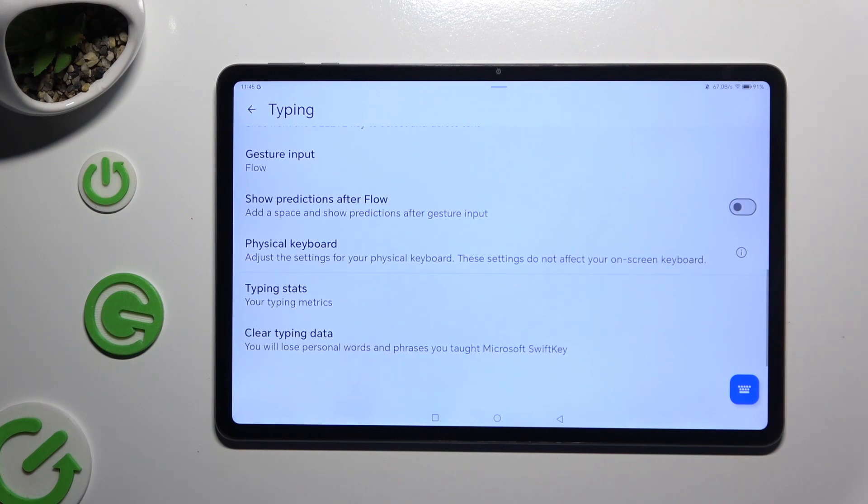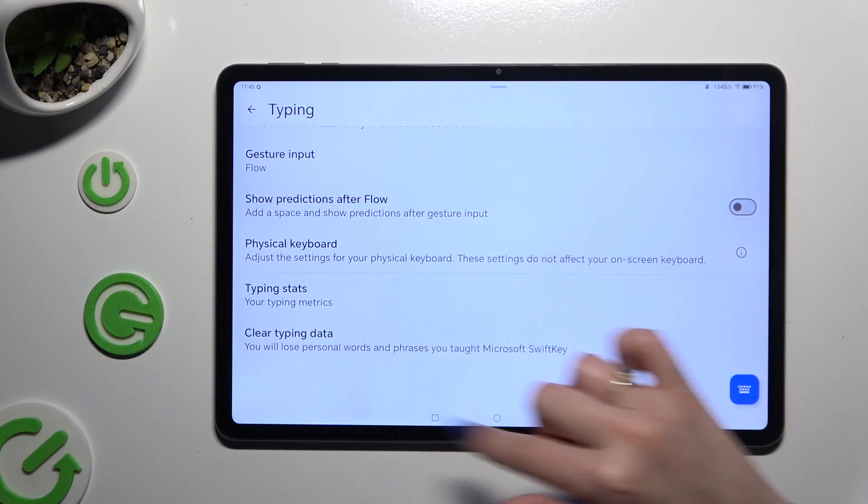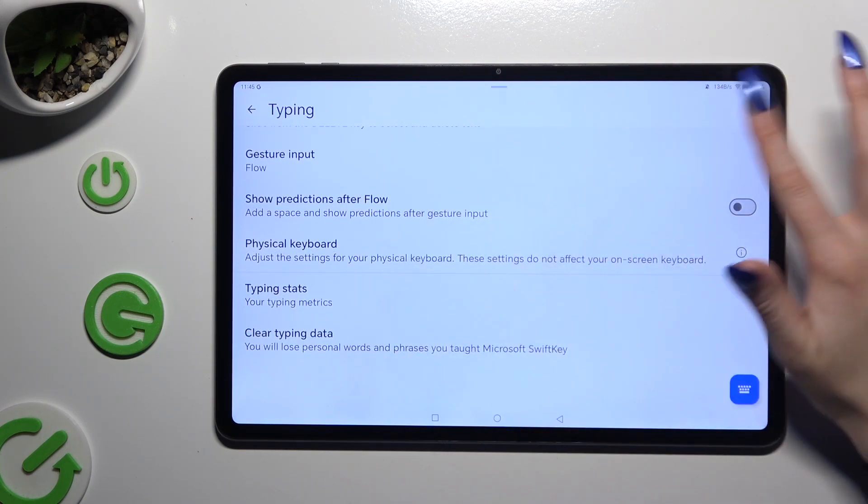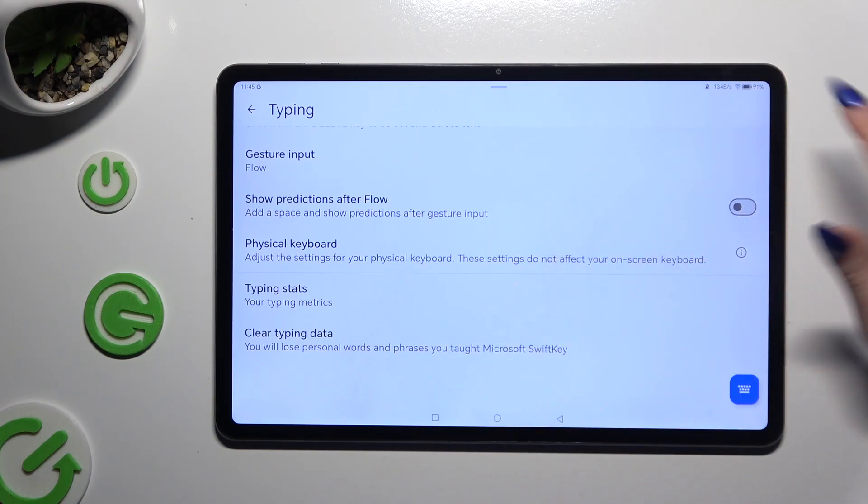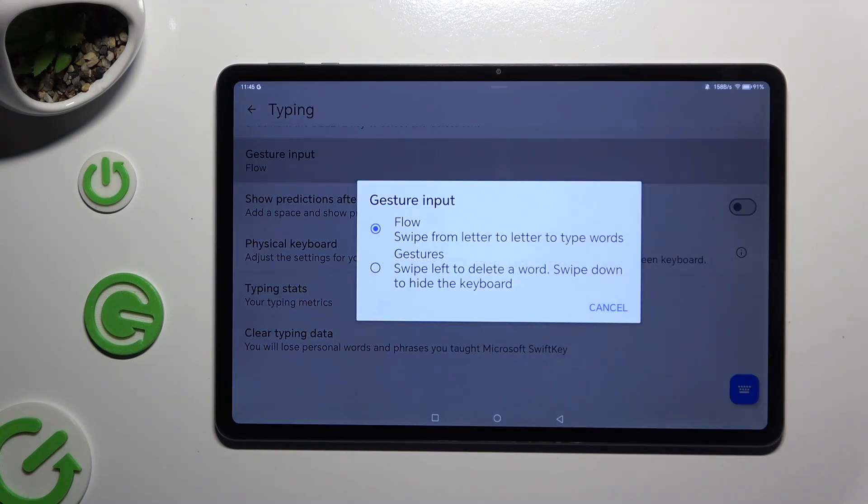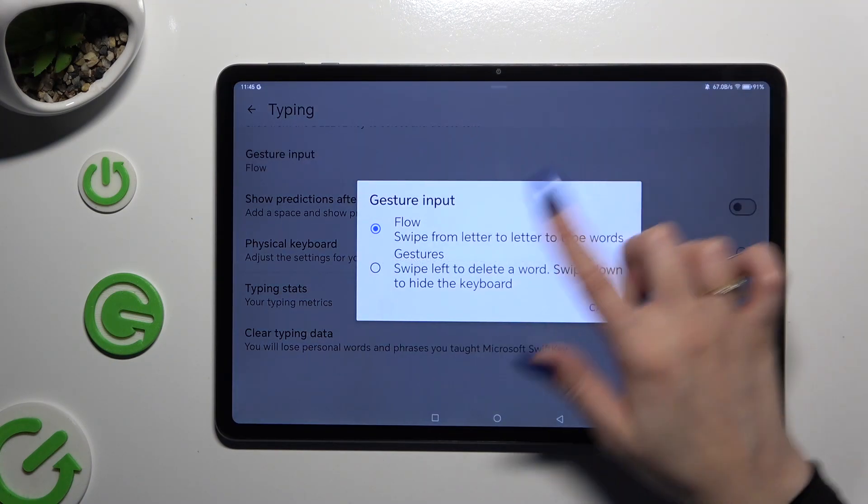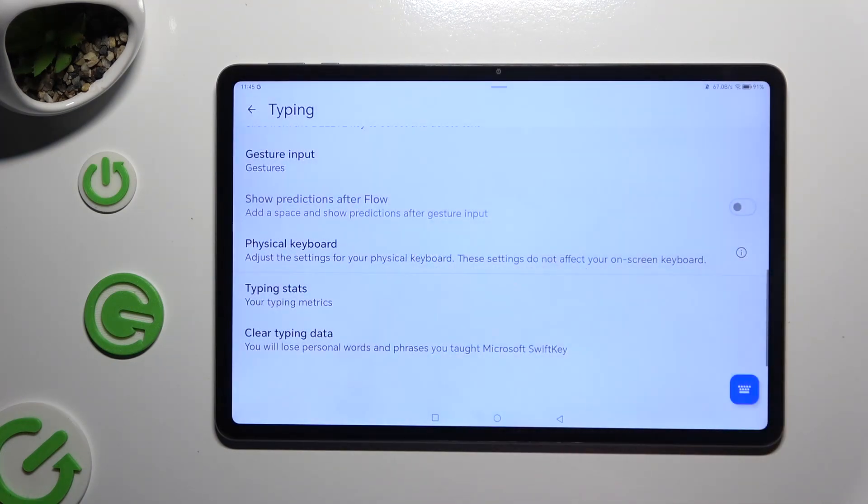Then scroll all the way down and click on one of those options to adjust it by picking the best option for you.